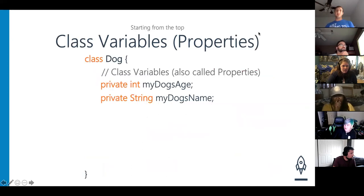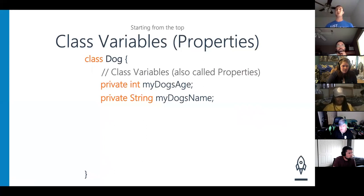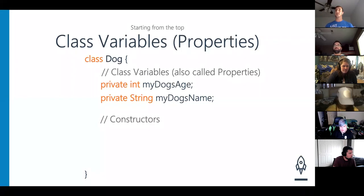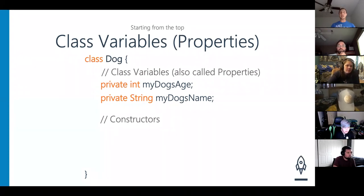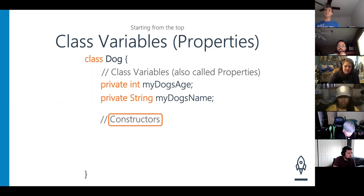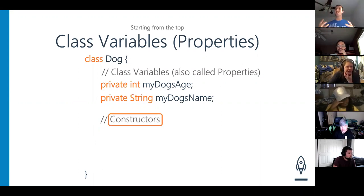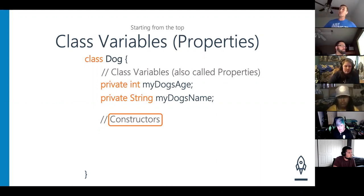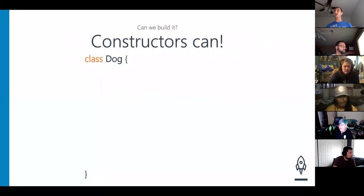We talked about enough on accessors. We have our Dog class, our class variables, and we talked about accessors — private, public, protected. Let's go to the next level: constructors. You've seen constructors before, right? Back in JavaScript, all we did was put the keyword `constructor` and bada bing, bada boom — we had a constructor. Too bad we're not in JavaScript anymore. We're in the Java world now.